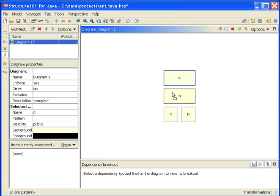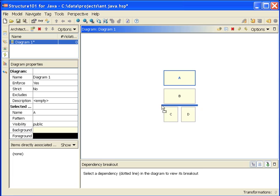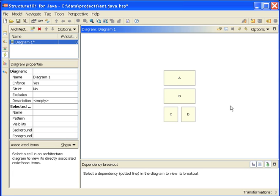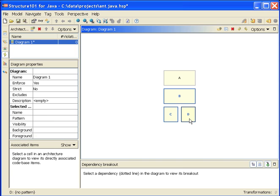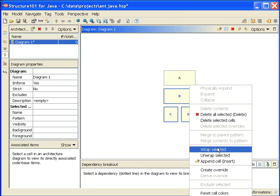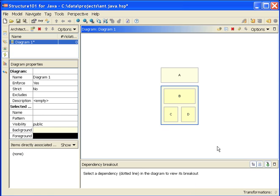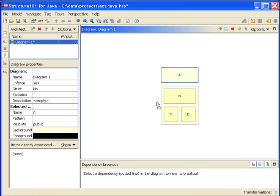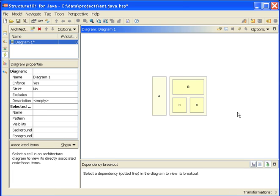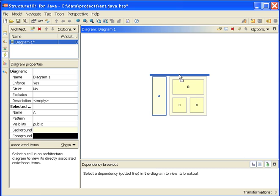Now supposing I wanted to move A to the side of all of B, C, and D. I can't do that at the moment. If I want to achieve that result, I'm going to select all of these guys, say wrap selected, now I can move A down to the side. In this diagram, I'm now saying that B is allowed to use C or D, no other dependency is allowed.